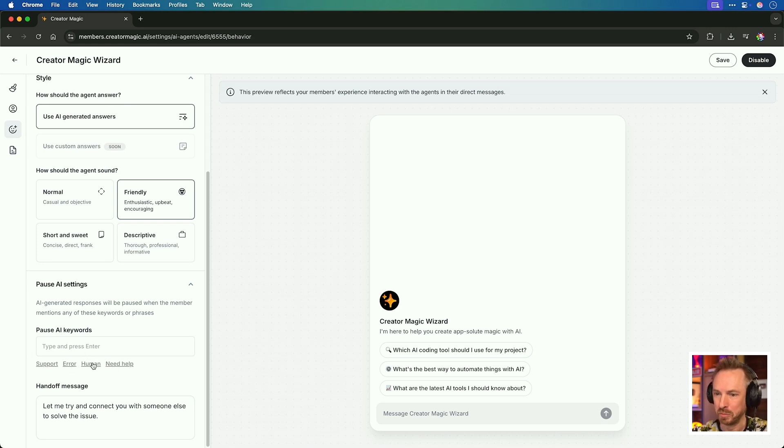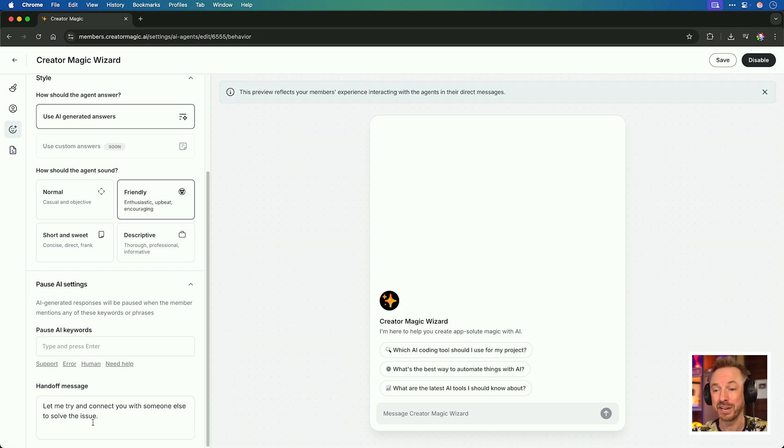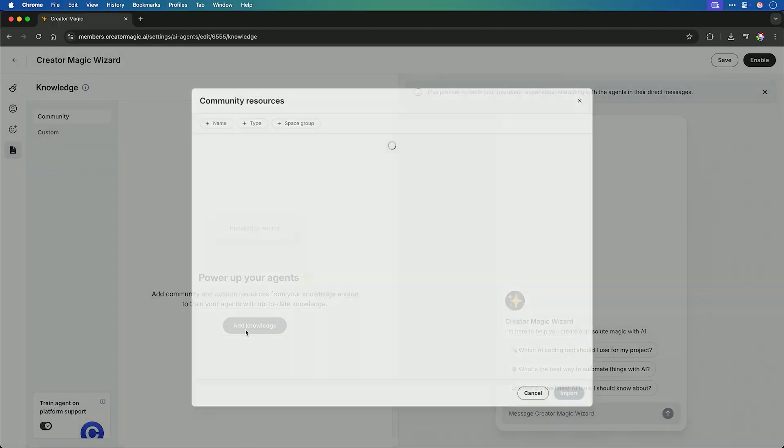If this is a critical agent that's helping with customer service, support, error, human and need help might be able to hand off to a human because us humans are still pretty good in some scenarios and we can easily take over from the AI agent.